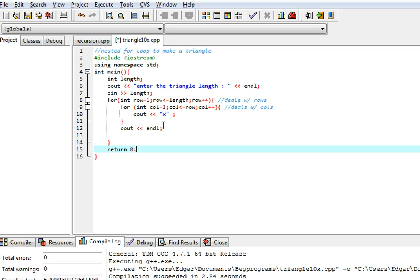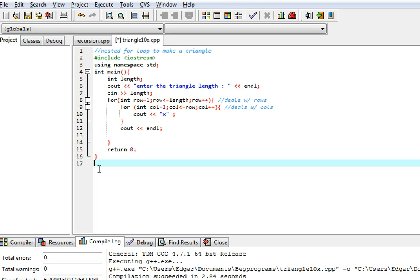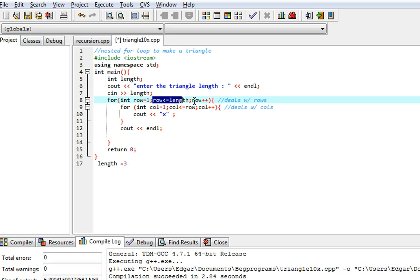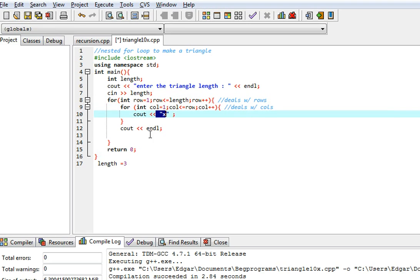Let me explain how this works. Let's say the user enters a length of three, so length is going to equal three. The row starts at one, and one is less than or equal to three, so we enter the loop. Then the column is one, and one is less than or equal to one.